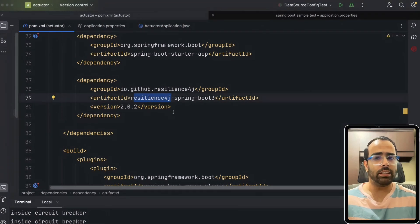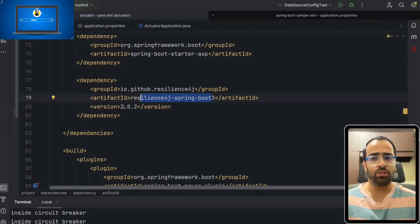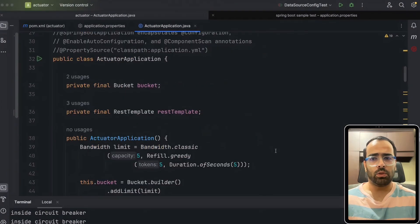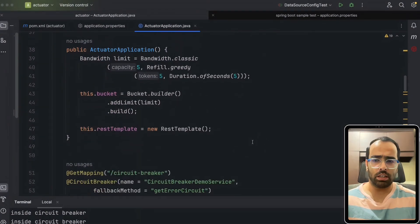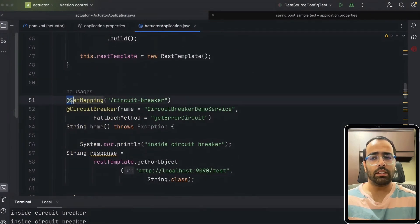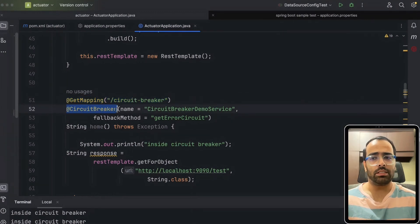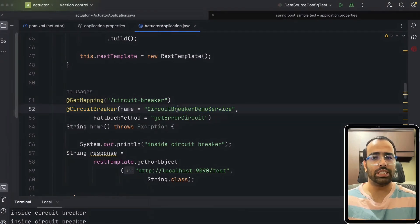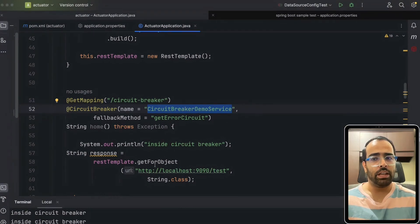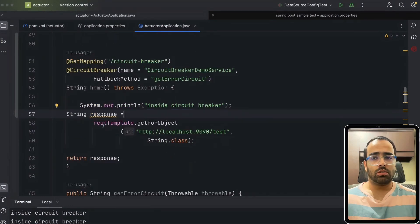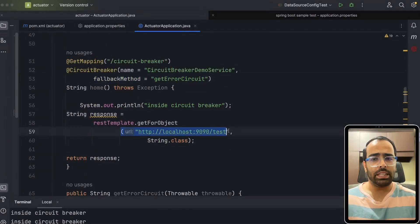In your pom.xml you use the Resilience4j library — I'm using Spring Boot 3 with Resilience4j 2.0.2. Implementing it is not the hard part; you need to be aware of the core concepts. I have a simple GET mapping URL with the @CircuitBreaker annotation, and I'm giving it the name 'circuitBreakerDemoService'. This name will be used in the properties to define how the circuit breaker should behave.